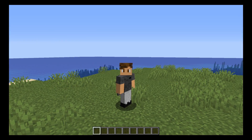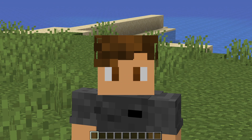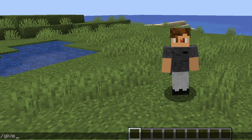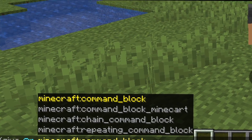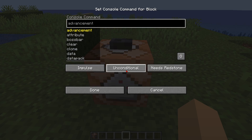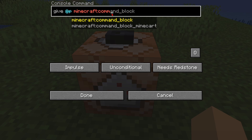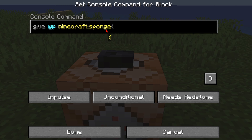For the first step, like every other command block tutorial, you need to get yourself a command block. Get yourself a wonderful command block, place it, get a button, then open the command block. With the same command from earlier you can give yourself a command block, but you can also give yourself anything else, like sponge.